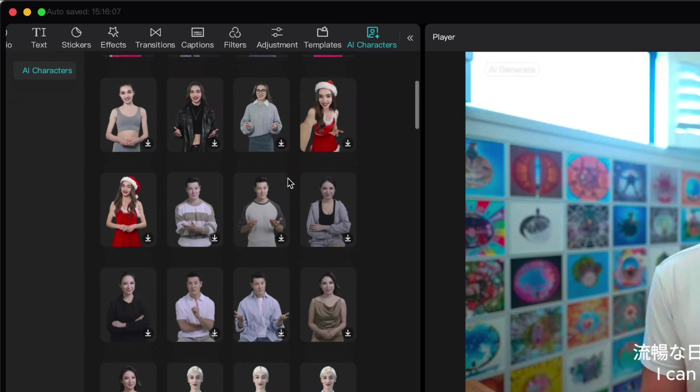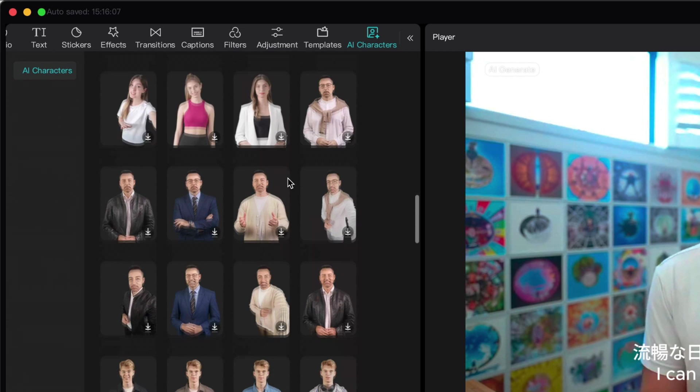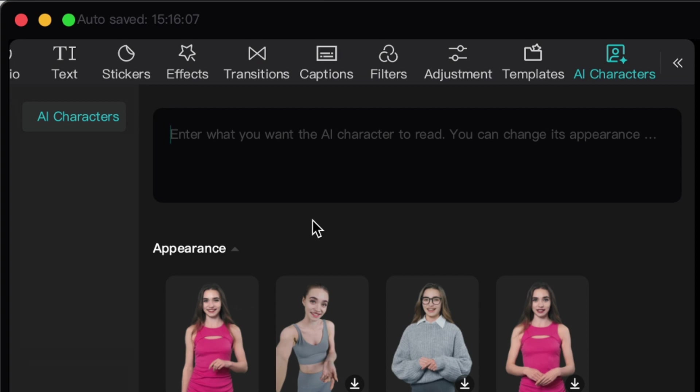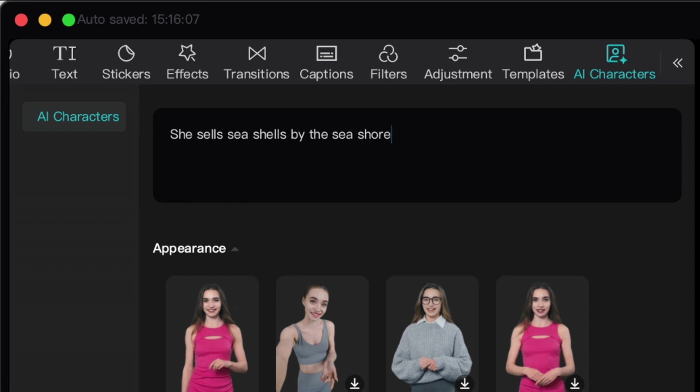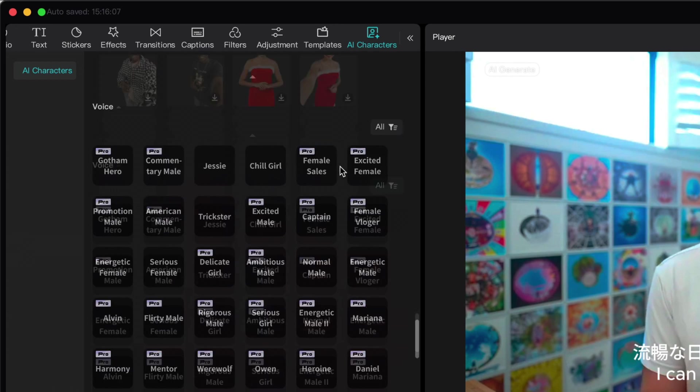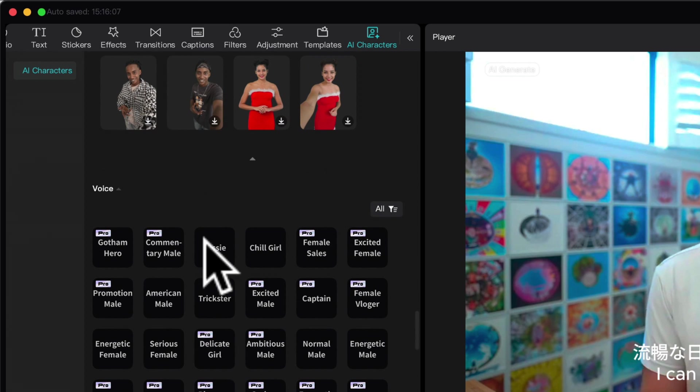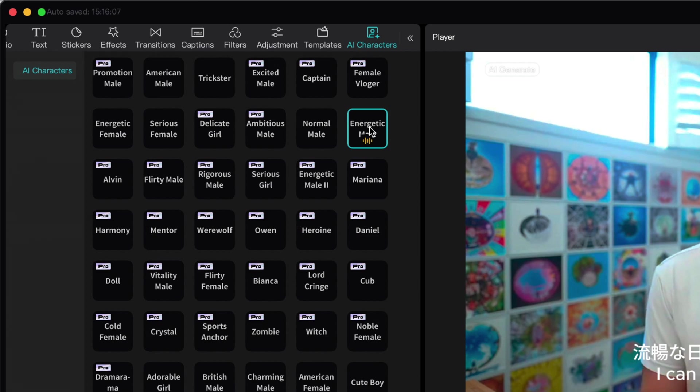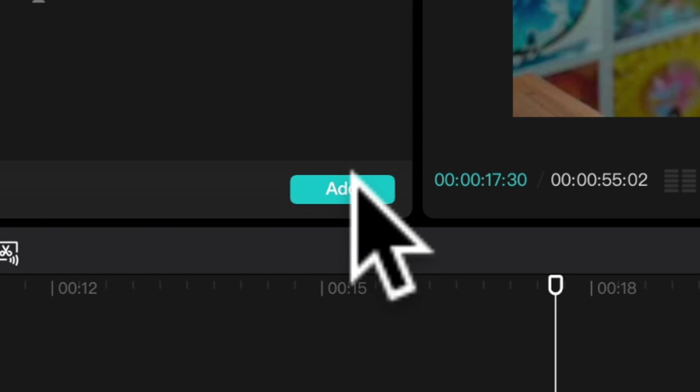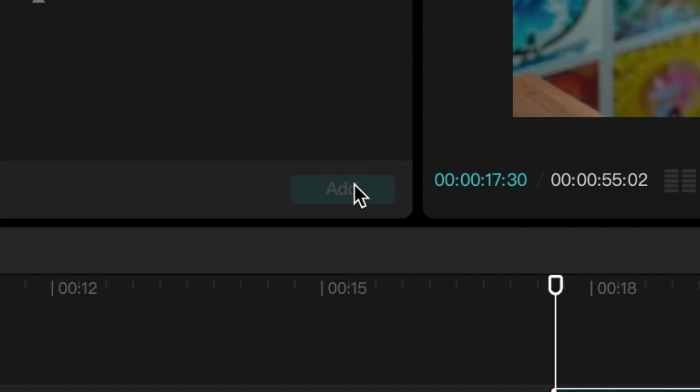So you'll see there's a whole library of them here with different looks. I'm going to choose this guy with a leather jacket. I'm going to type what I want him to say at the top. This will challenge him. And at the bottom, I'm going to choose a voice for him. So I'll try some out. She sells seashells by the seashore. She sells seashells by the seashore. I like this one, wacky. Okay, I'm going to hit add. And now CapCut is going to generate our AI character.